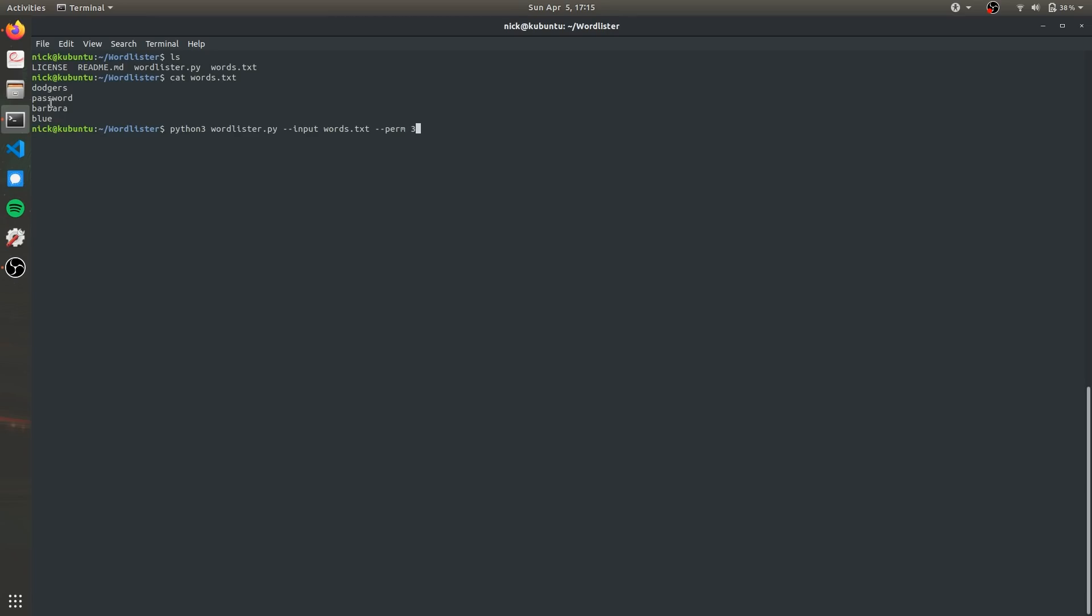For example one password might be Dodgers Barbara blue and then it's going to stop because we set our maximum permutations to three. The next argument is --min and this is the minimum character length for each password. So because a lot of web services set a minimum password length at eight to increase user security we're going to do that and then the next one is max which is the maximum character length and we'll set that to 32.